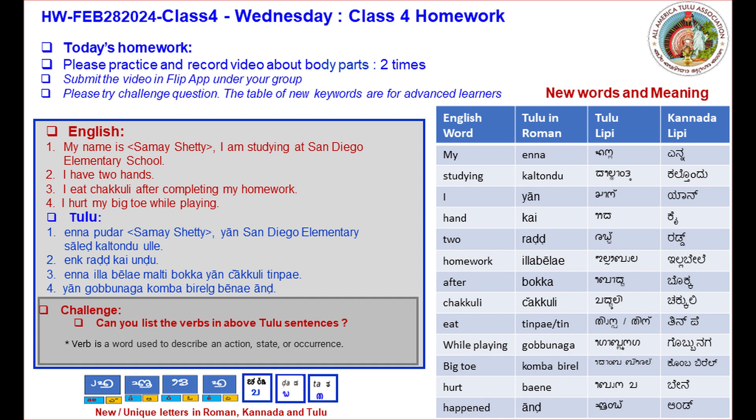Hand — kai. Two — raddu. Homework — illa vele. After — bokkha. Chakuli — chakkuli. Eat — thin peh, or thin.